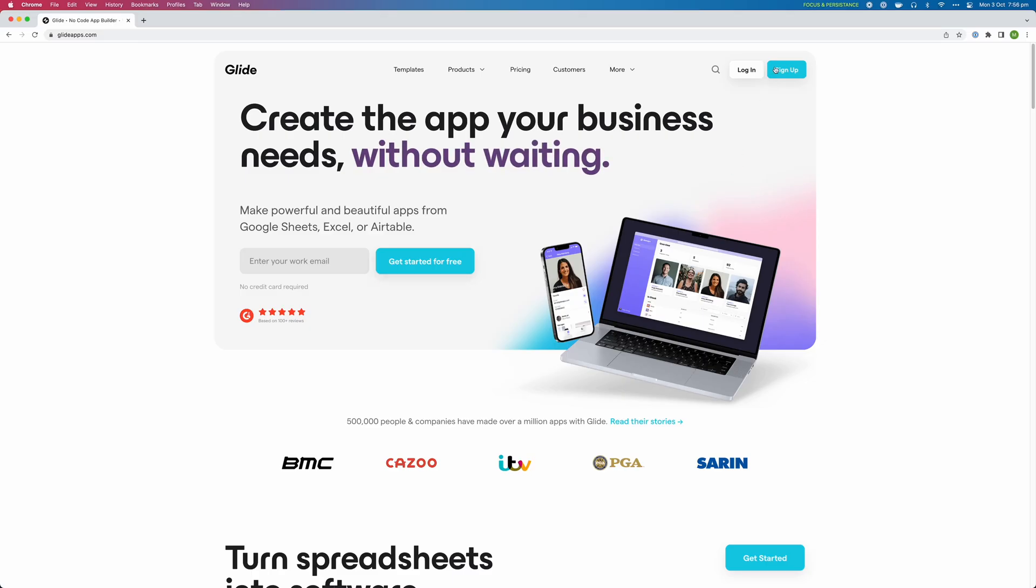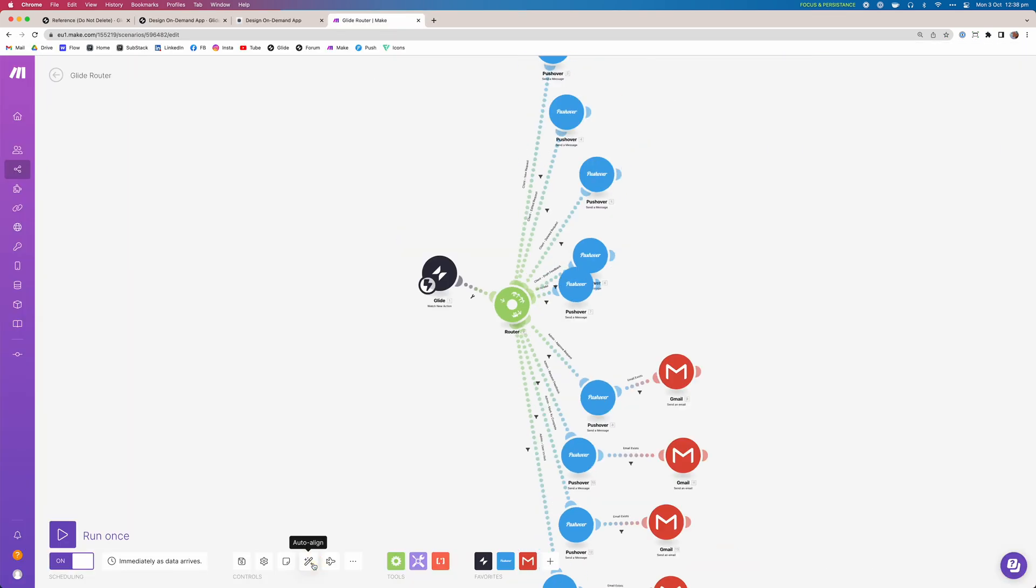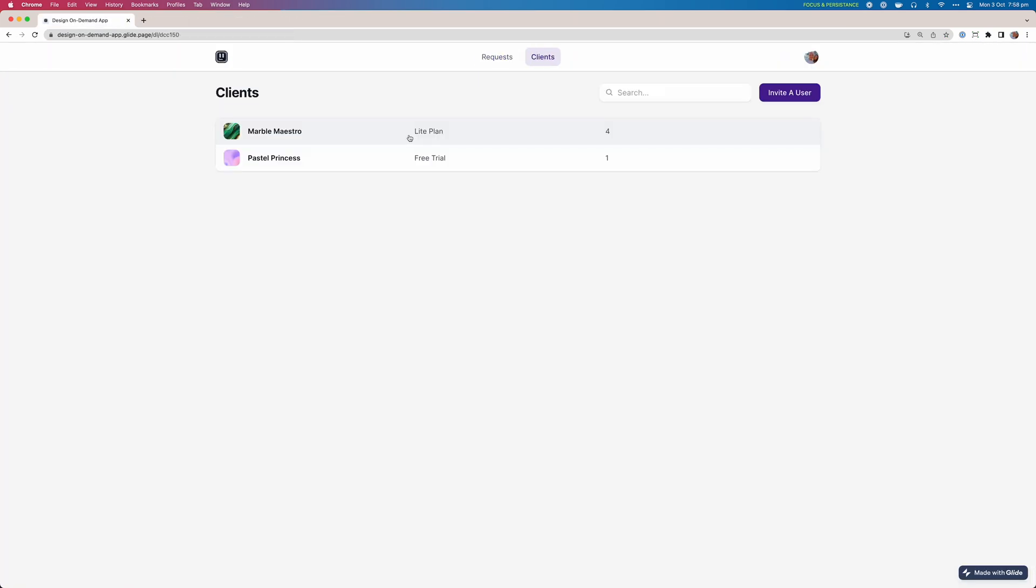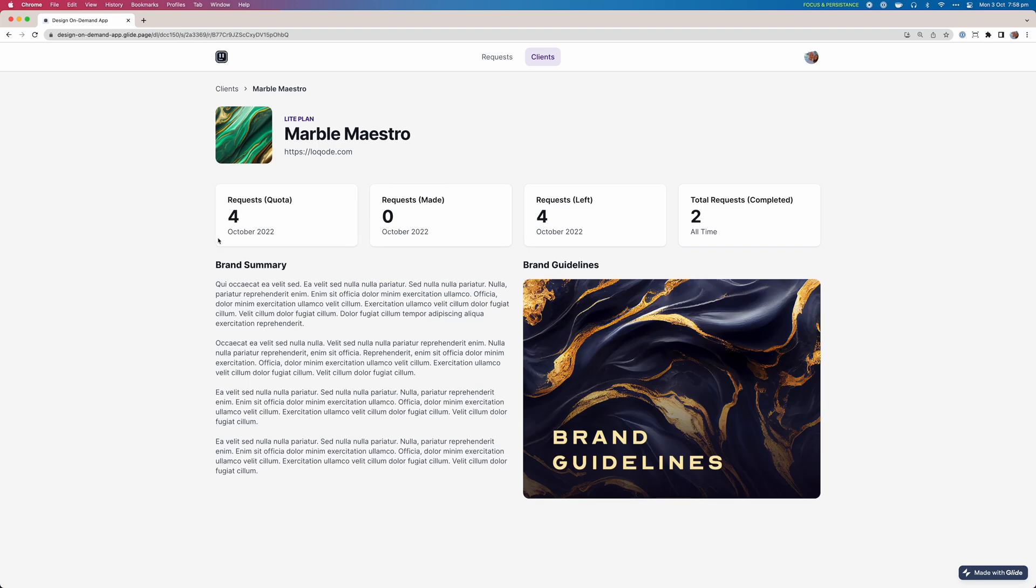then you're going to want to stick around because today I'm going to show you how to build an app that lets you add, automate, manage and run an on-demand or subscription based service for free.